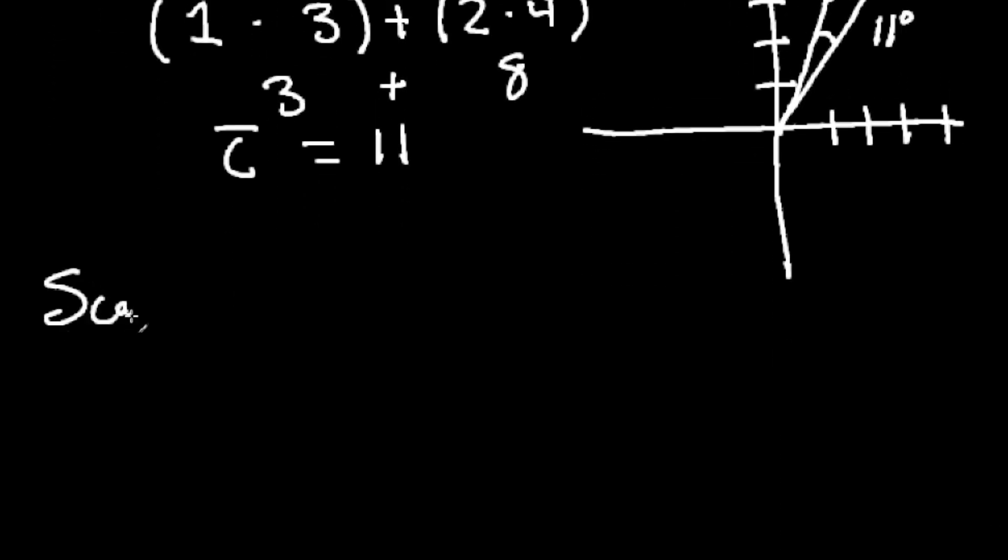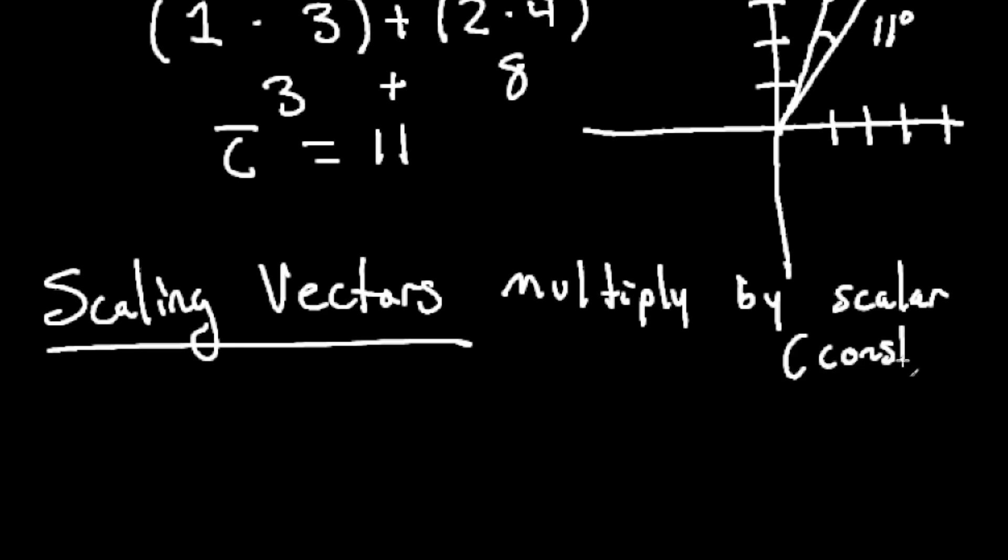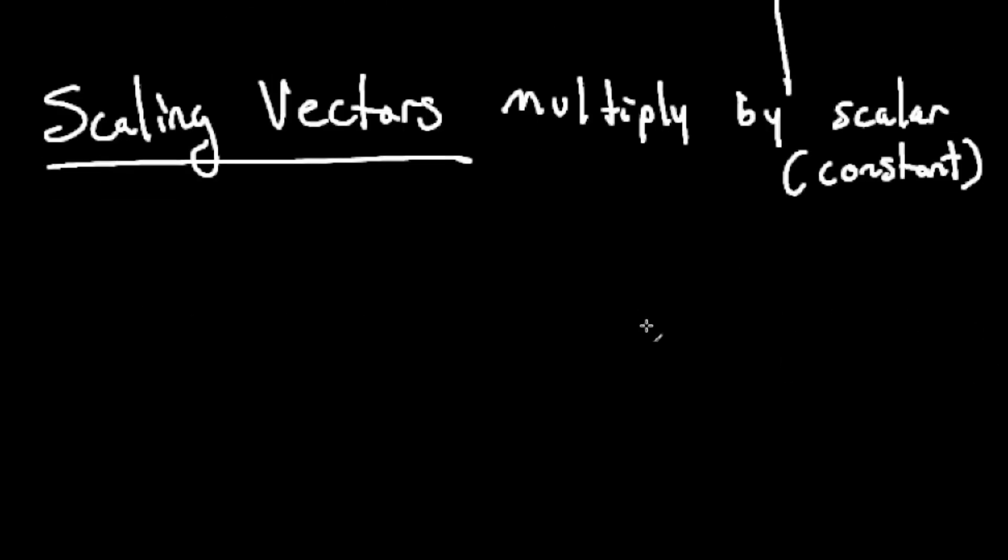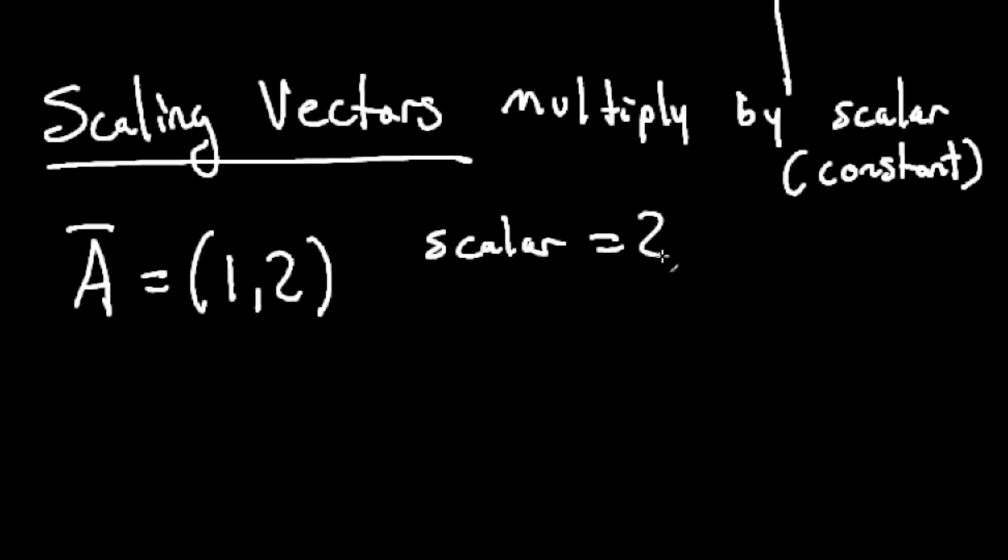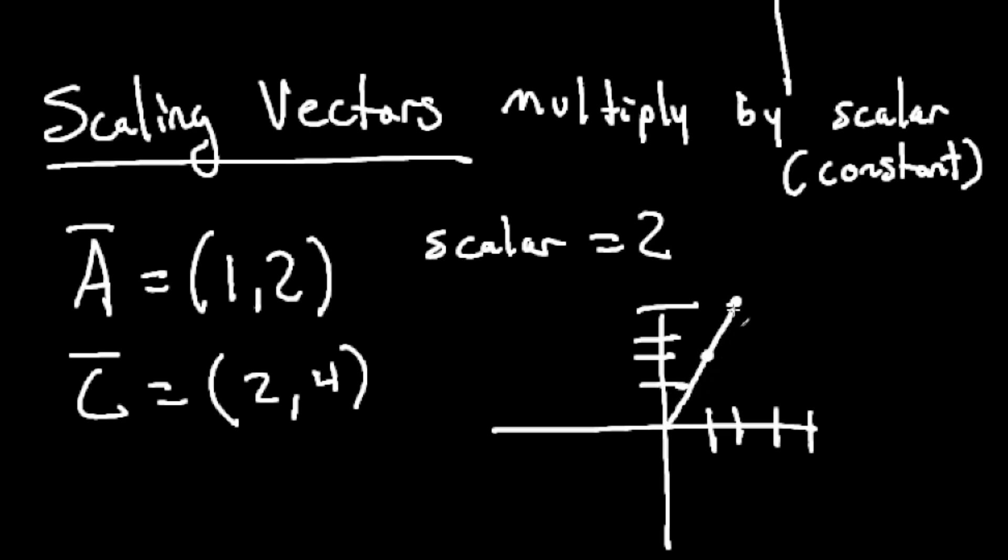Scaling is a little bit easier compared to dot product and magnitude. You simply have to multiply by a scalar or constant value. This will always result in a vector with the same angle as respect to the origin as the original vector. If we have the vector a equal to one, two, and our scalar is two, then the result is two, four. We just do one times two and two times two. And we can see if we plot it on the graph, it is the same angle, just scaled up by two.